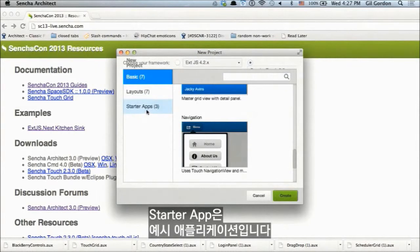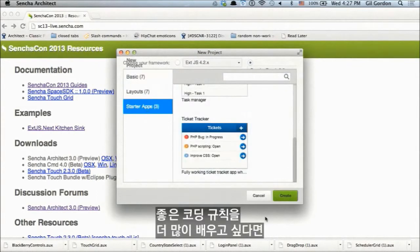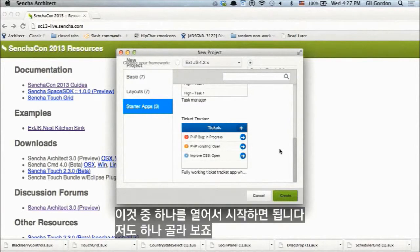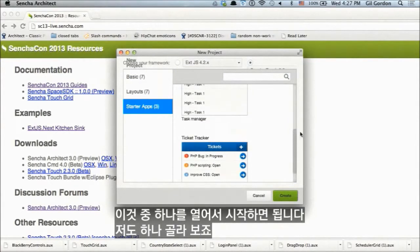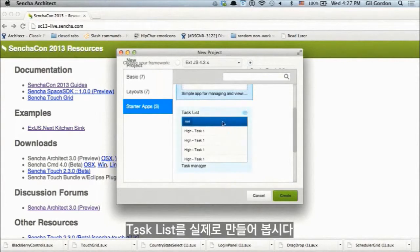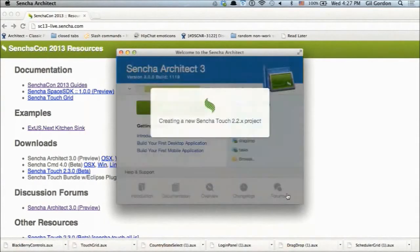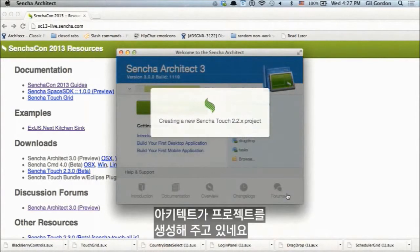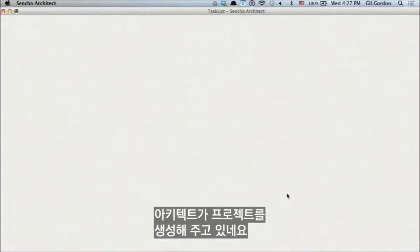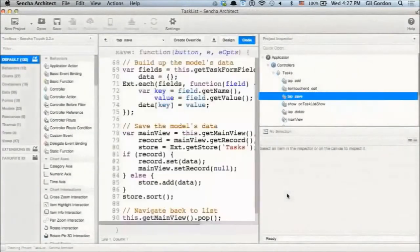Starter apps are example applications that help you learn good coding practices — just open one and get going. Let's pick the task list and actually create it. Architect is now creating this project for me.